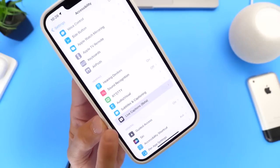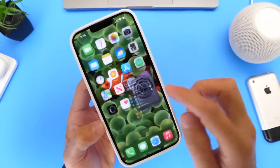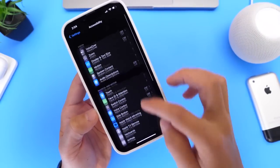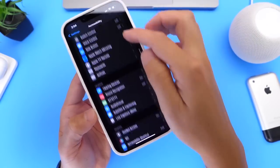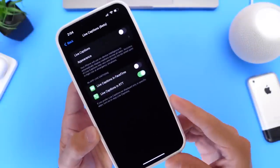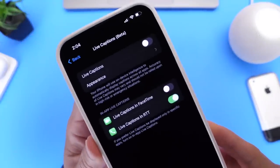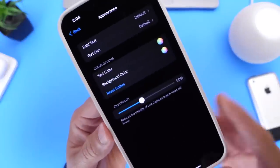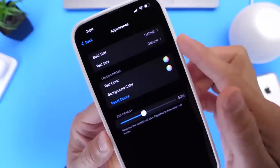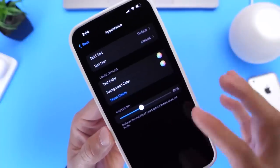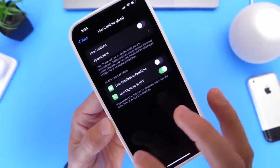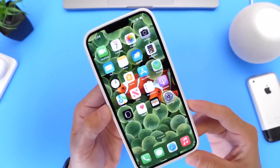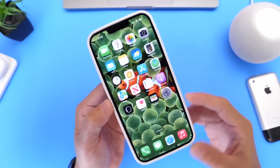Live Caption now has a new icon. Going into Settings and then Accessibility and then Live Caption — it now has a cleaner UI as well. There are different options; if you go into Appearance, you now have opacity controls, new bold text, and other options. Refinement across the board for Live Captions is available under Accessibility within the latest beta.